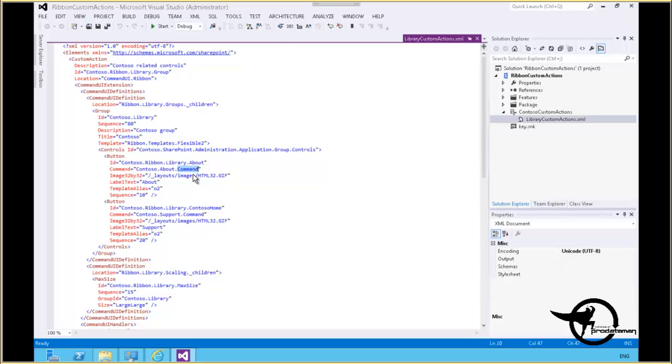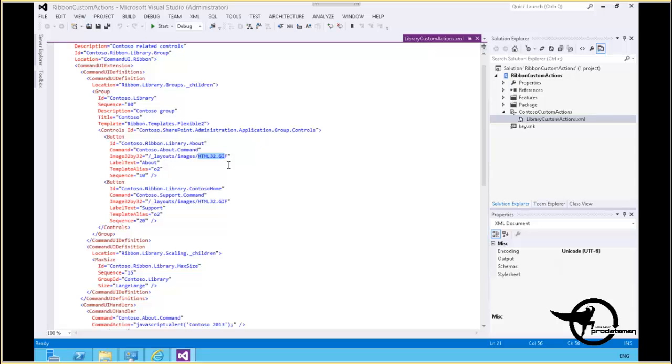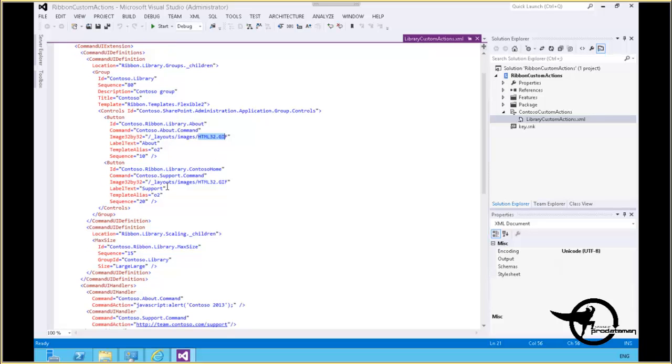The image 32 by 32 is a 32 by 32 pixel image that is going to be placed on the toolbar representing this particular button. Then we have another button, Contoso Home, that will execute the Contoso.Support.Command.